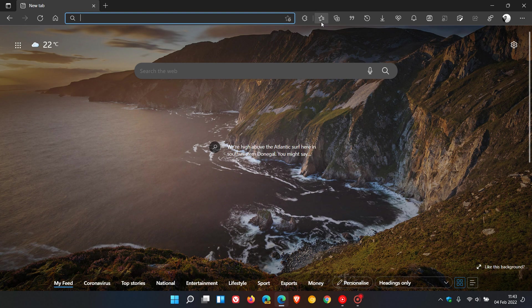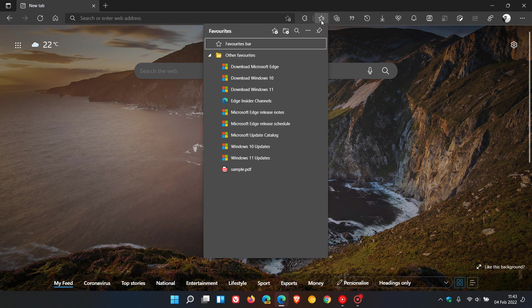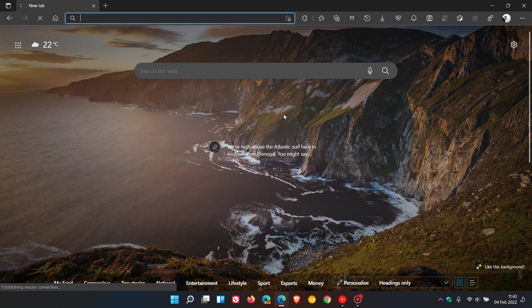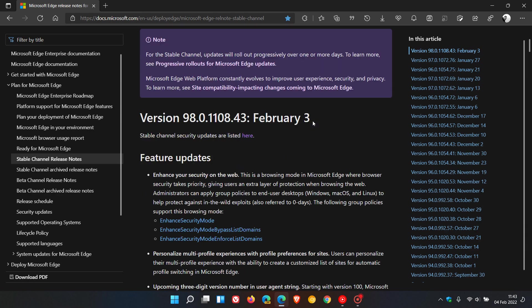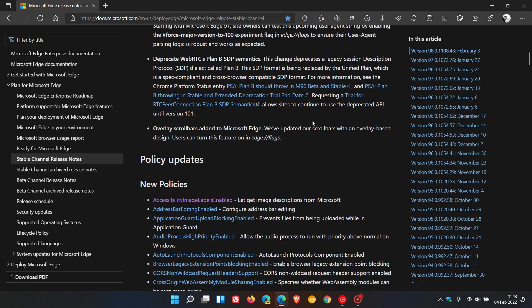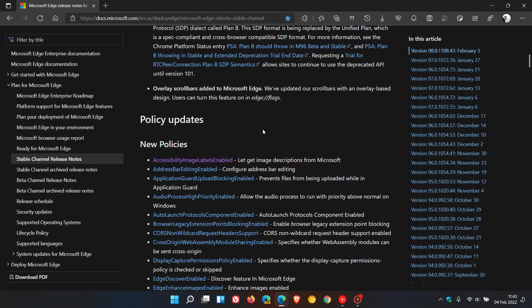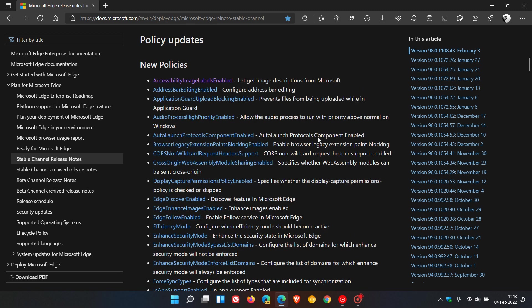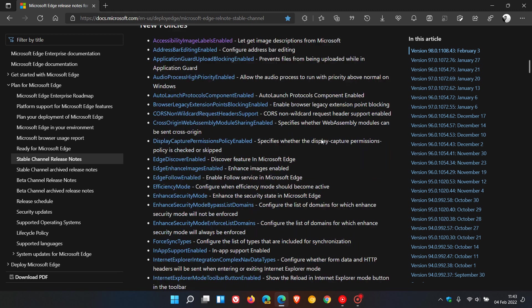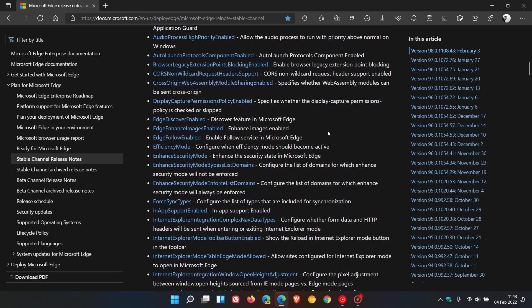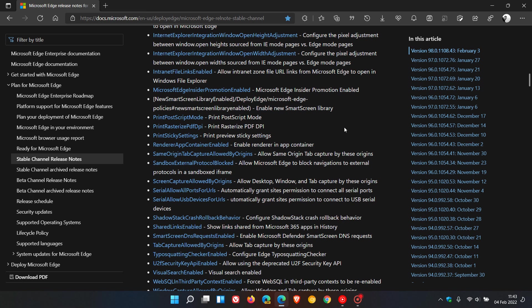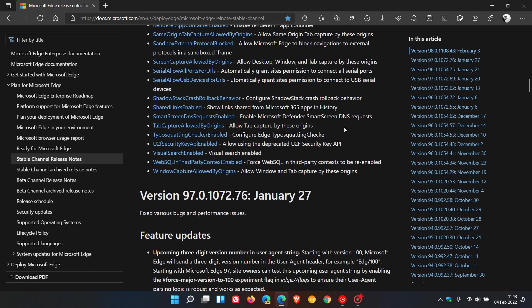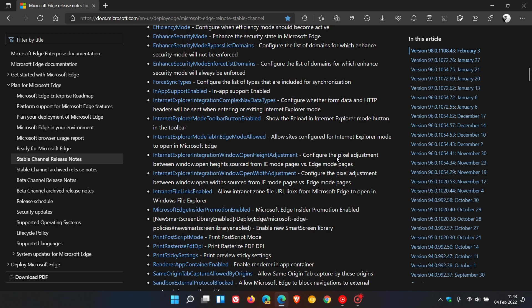If we head over to the Edge release notes for the stable channel, as I mentioned, there are a lot of policy updates—too many to mention in this video, as it would go on forever. I'll leave a link to these release notes in the description for you to check out all the policy updates in depth if you're interested.